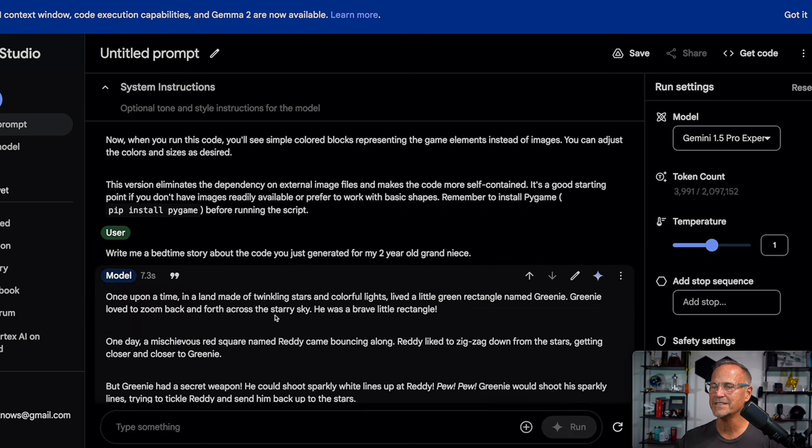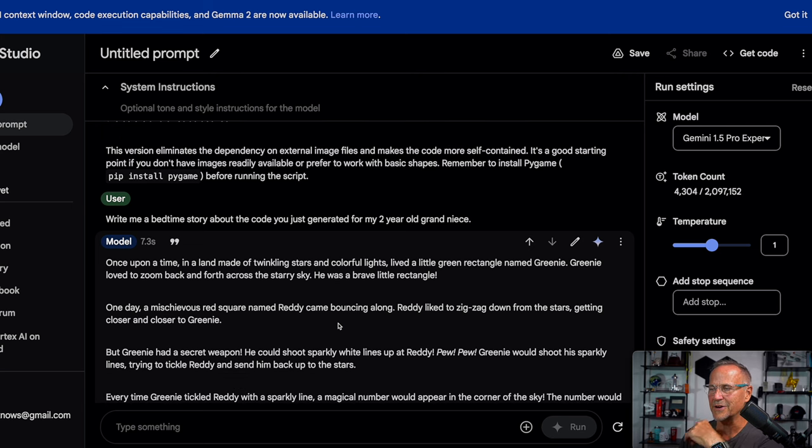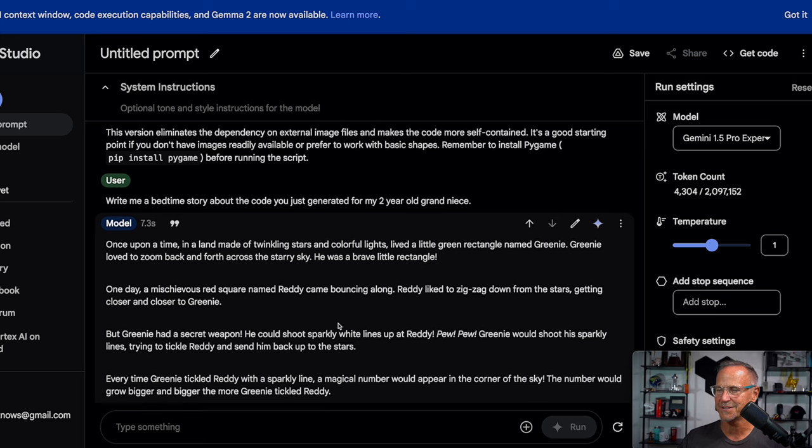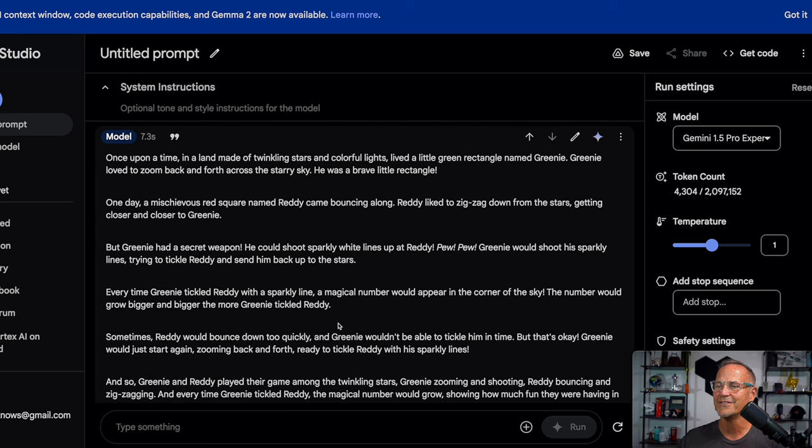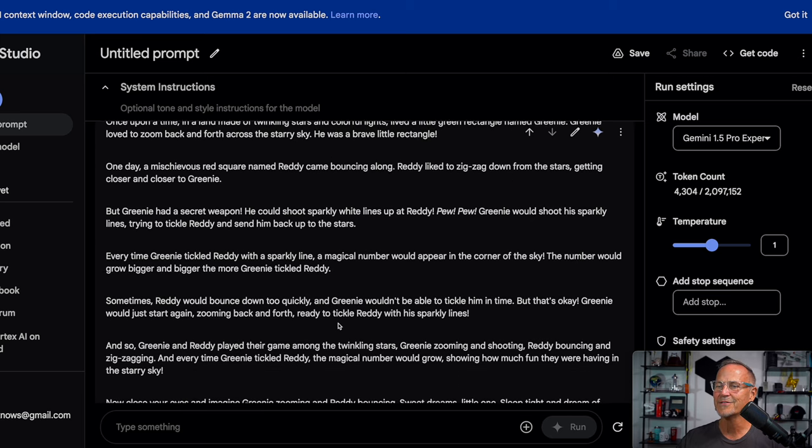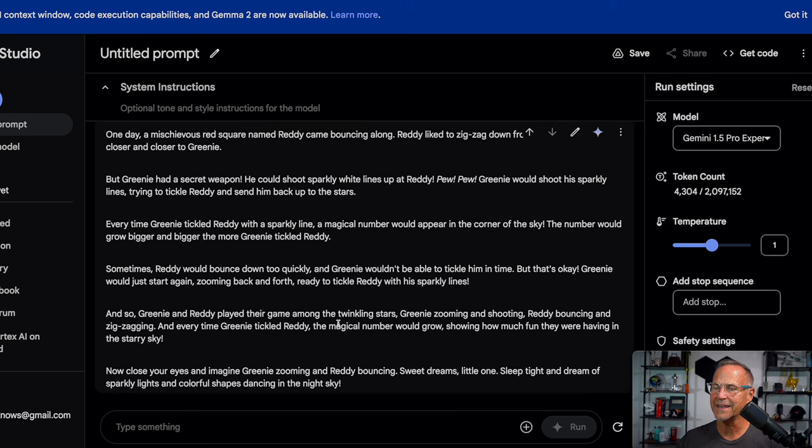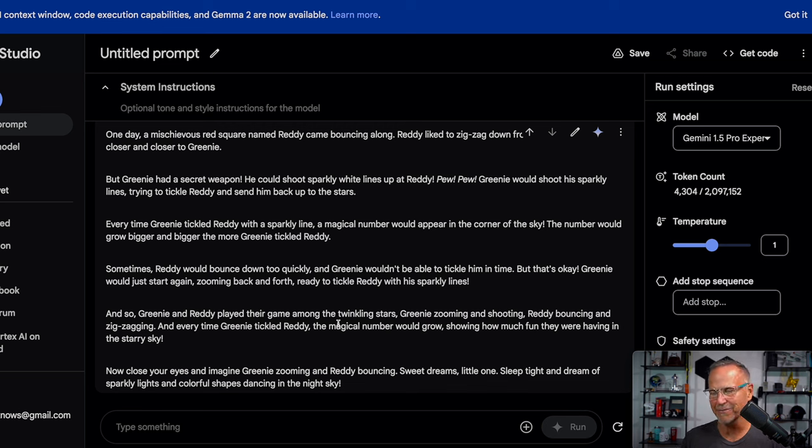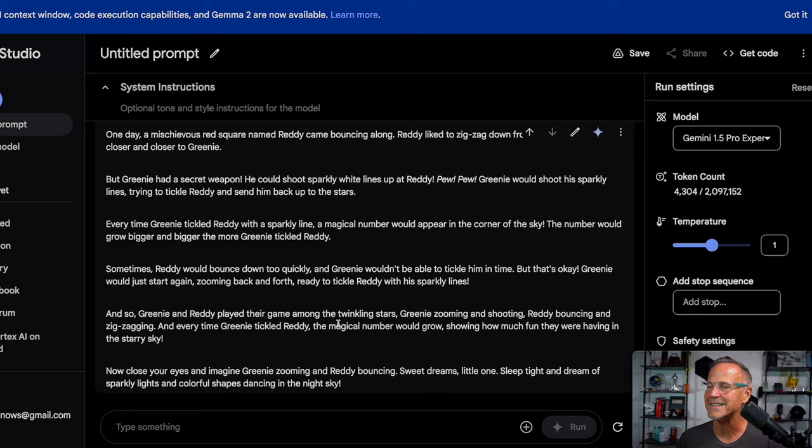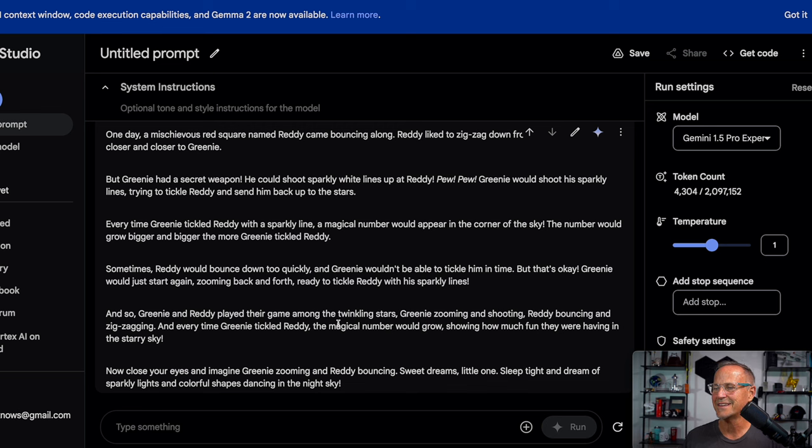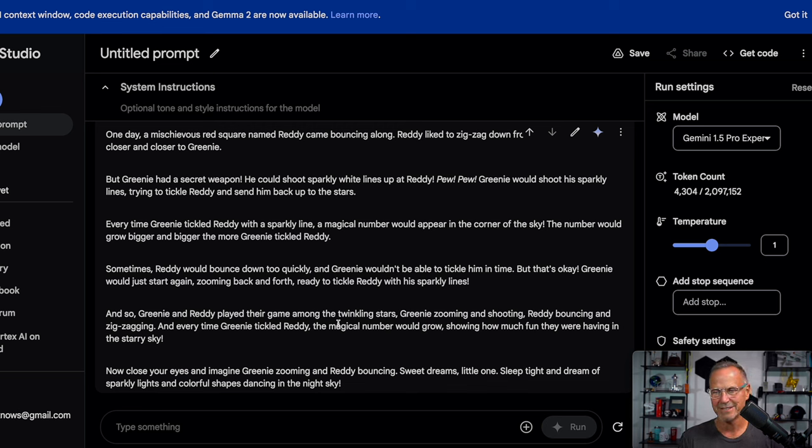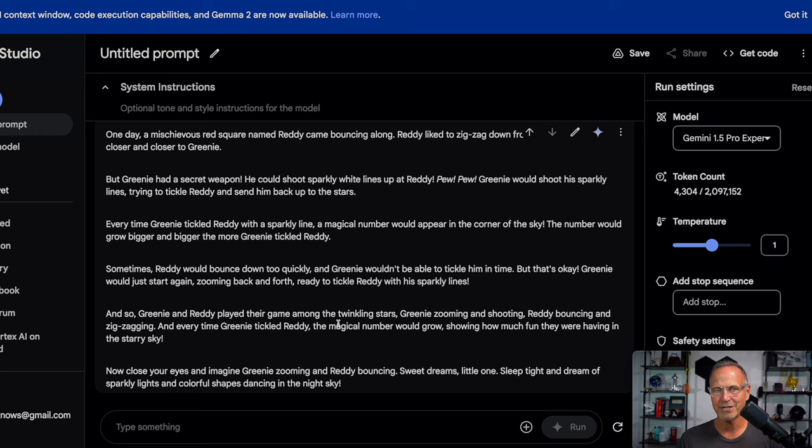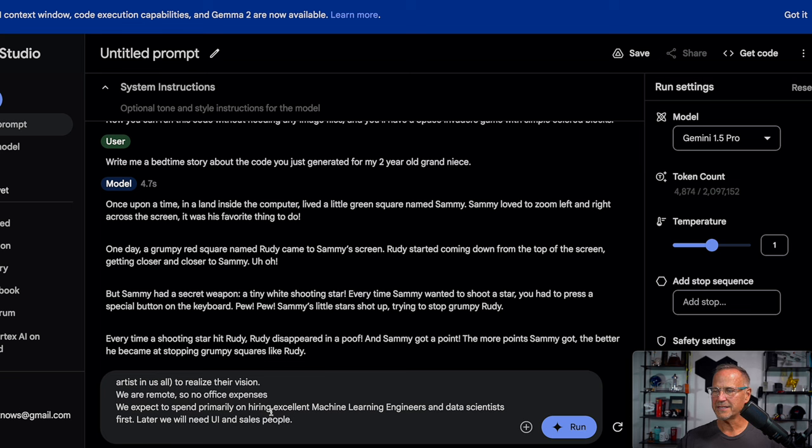So same question for Experimental. Once upon a time in a land made of twinkling stars and colorful lights lived a little green rectangle named Greeny. Greeny loved to zoom back and forth across the starry sky. He was a brave little rectangle, mischievous red square. I think I actually like this version better. I'm not going to read them out, but of course you can pause and you can look at it. Sometimes Reddy would bounce down too quickly and Greeny wouldn't be able to tickle him in time. So tickle versus kill things like that. I like that. That's a nice recasting for a two-year old. So now close your eyes and imagine Greeny zooming and ready, bouncing sweet dreams, little one sleep tight and dream of sparkly lights and colorful shapes dancing in the night sky. I would say Experimental did a much better job writing a very cute little story here.